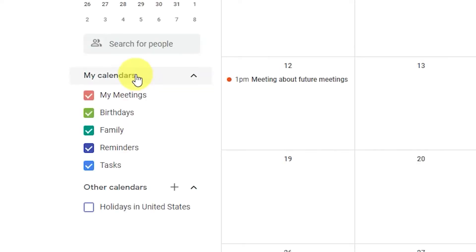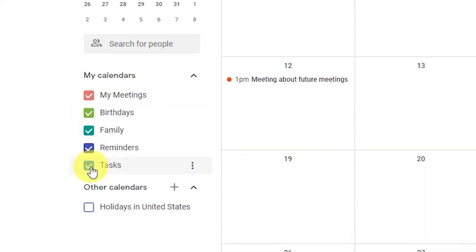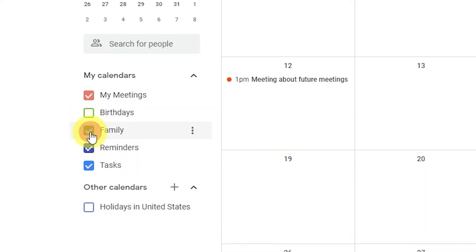You can hide calendar events so they aren't visually distracting you. For instance, you can display only your work calendar and hide your contacts. No more distracting birthday reminders all day.